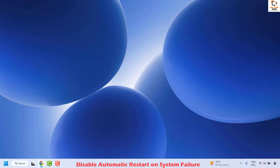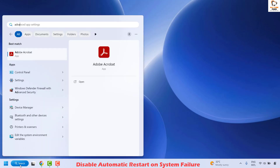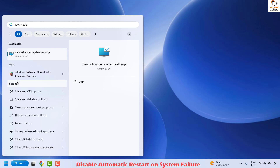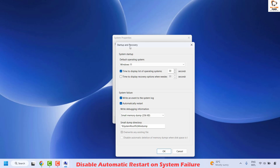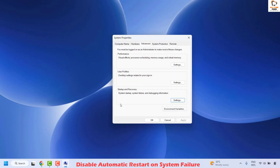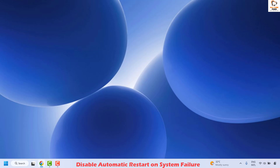The next step is to disable automatic restart on system failure. This setting can cause your PC to restart automatically if it encounters a system error. In the search window type 'advanced system settings' and click on the best match. Under the Advanced tab in System Properties, locate Startup and Recovery and click Settings. Uncheck 'Automatically restart,' click OK, close the window, restart your computer, and check if your issue is resolved.